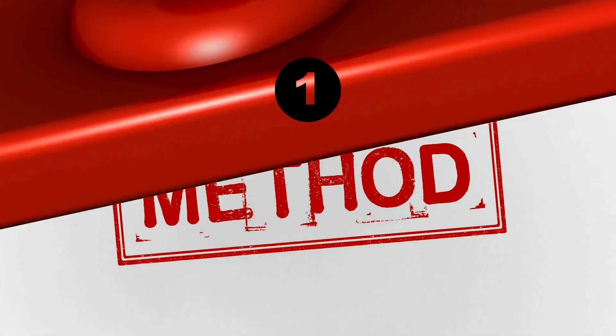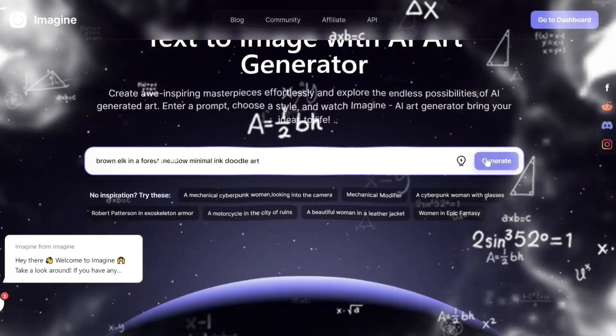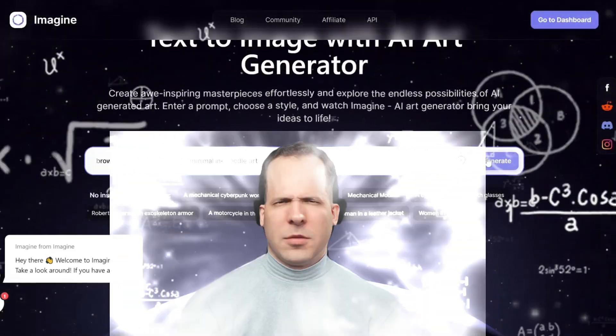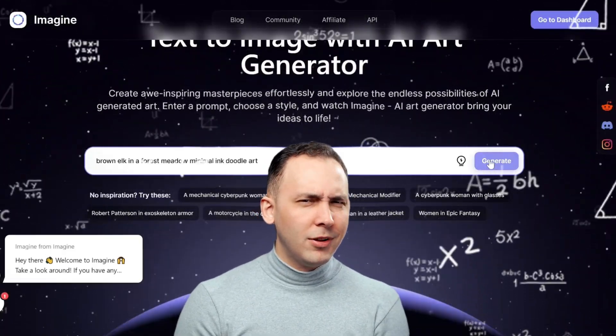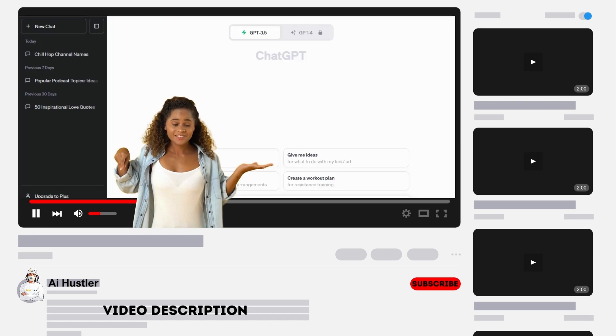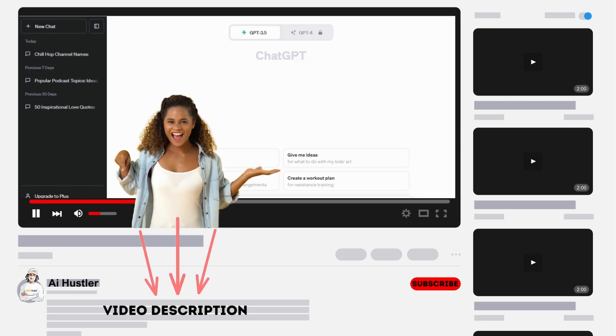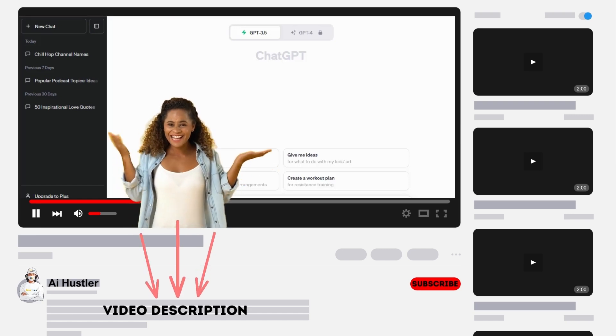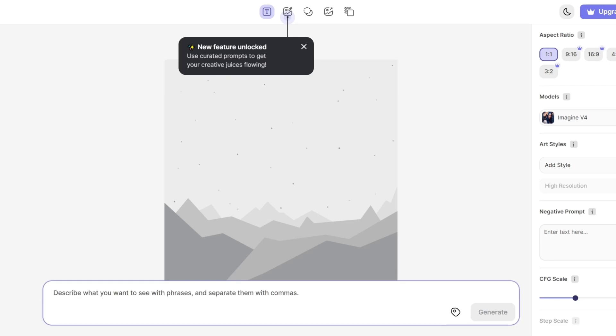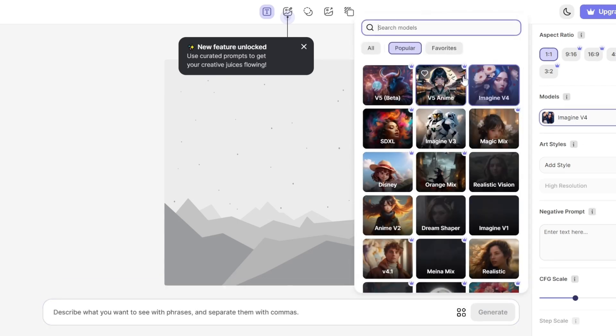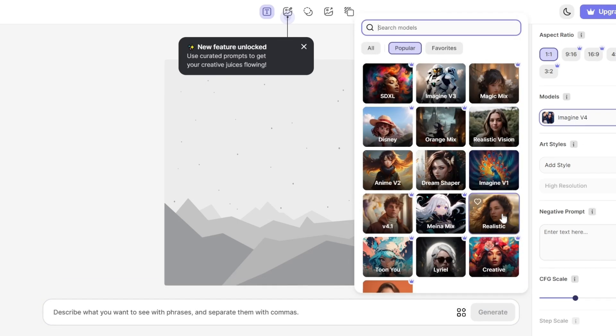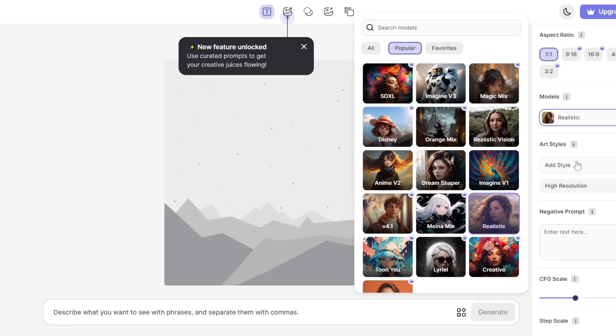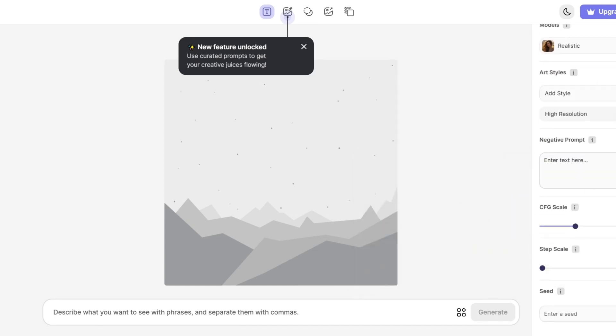Method 1. Generate images with ImagineArt. ImagineArt is a fantastic text-to-image tool that can work wonders. Click the link in the description to sign up for a free account. Once you're on the dashboard, choose one of the available free models. Let's go with Imagine V4. You can also select an art style. If there are elements you want to avoid in your image, use negative prompts.